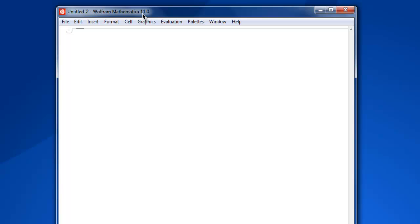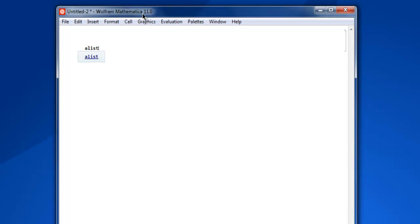So first thing, open Mathematica and then create one blank notebook. Now the next thing we are going to do is create a list.